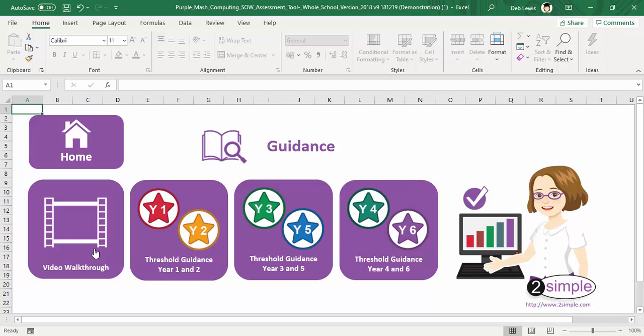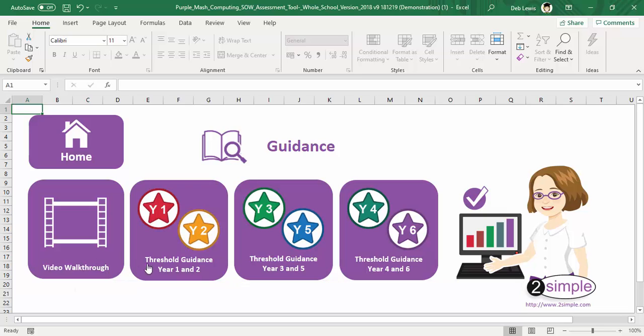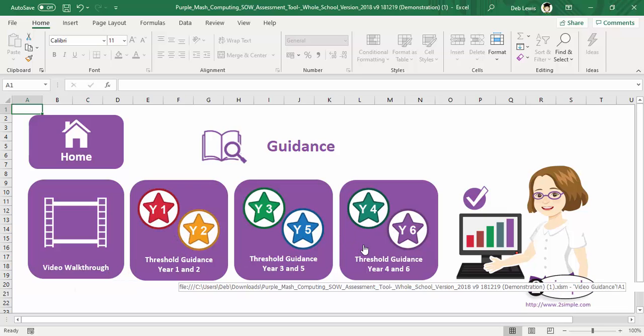We have a handy video walkthrough explaining all about the assessment tool, and then we have the Key Stage 1 and the Key Stage 2 threshold guidance.